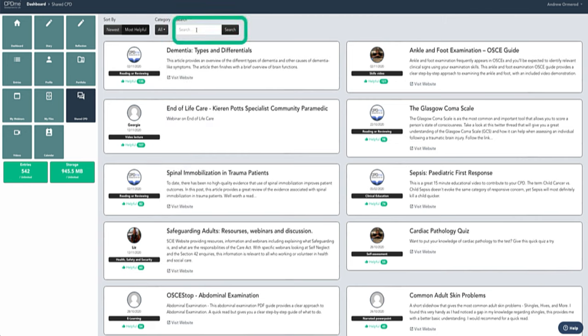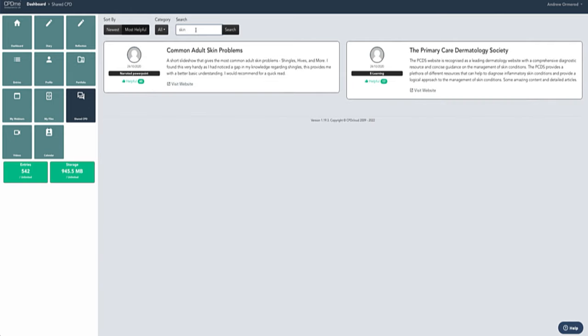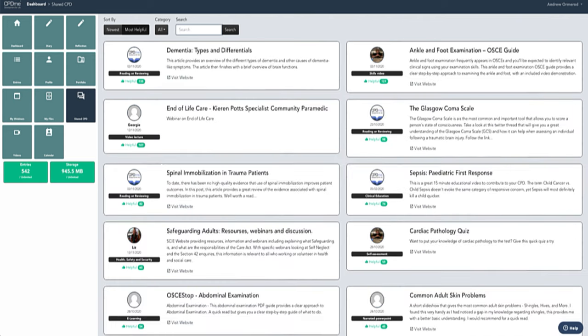You can also type in the search. If you're looking for something very specific, like skin problems for example, you can type the word skin in there and it will pop up with some links to any CPD that's been shared around skin problems.